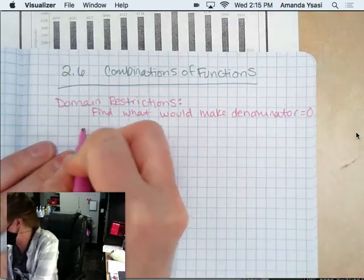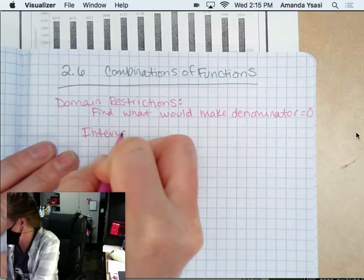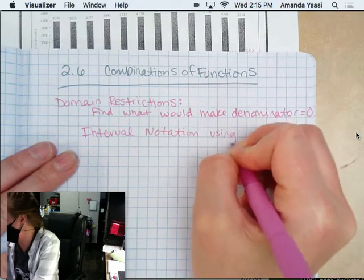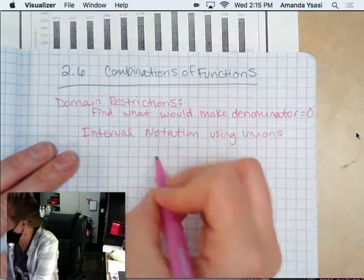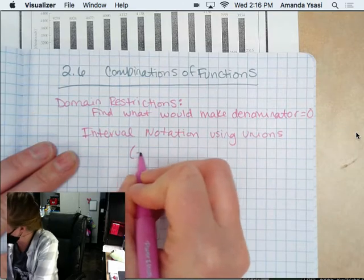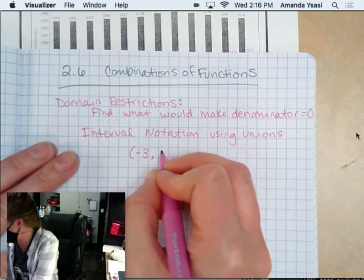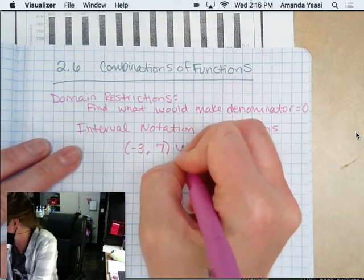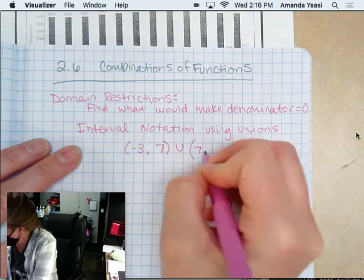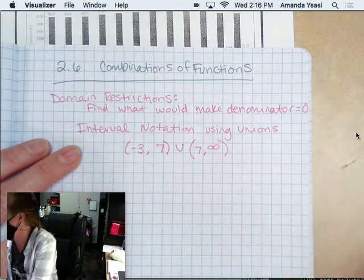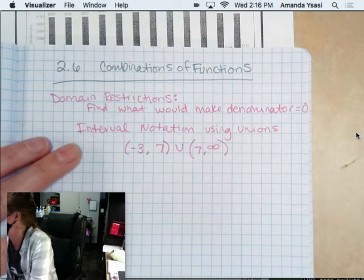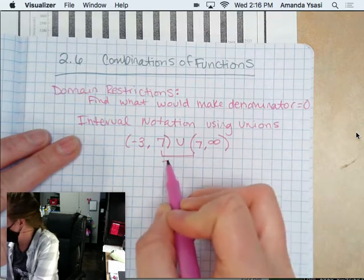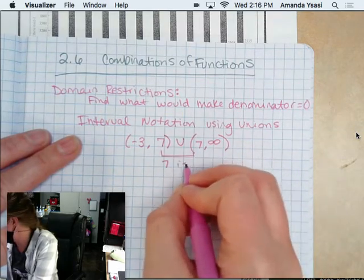We are going to use interval notation using unions. So remember, unions is like, let's say it goes from negative 3 to positive 7. But then it skips 7 because 7 is what makes it zero. Then 7 to infinity. So 7 is omitted.